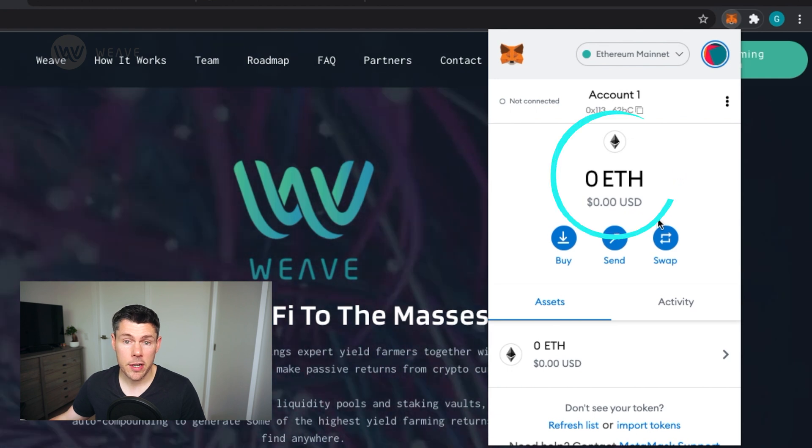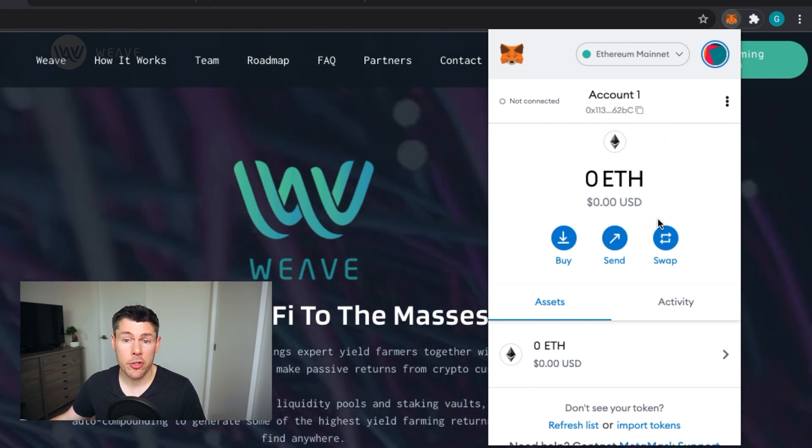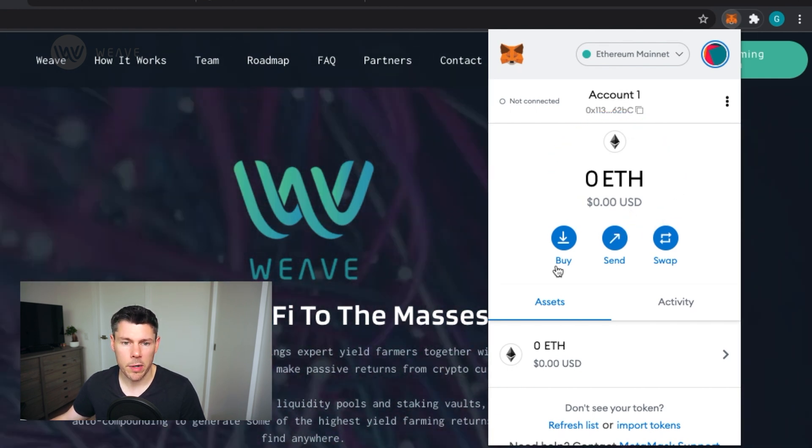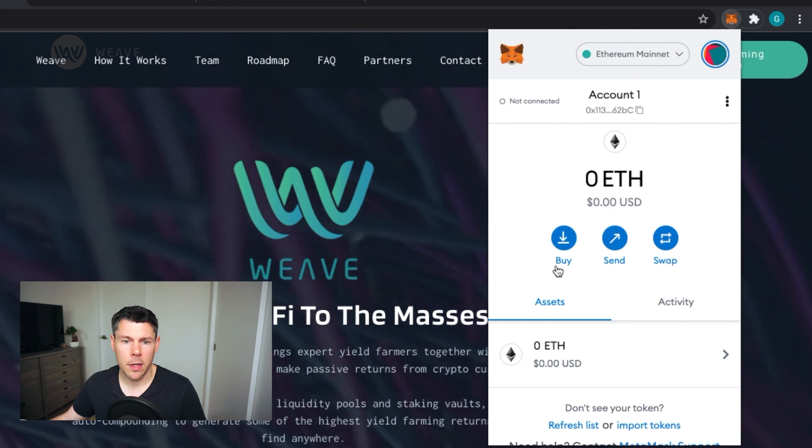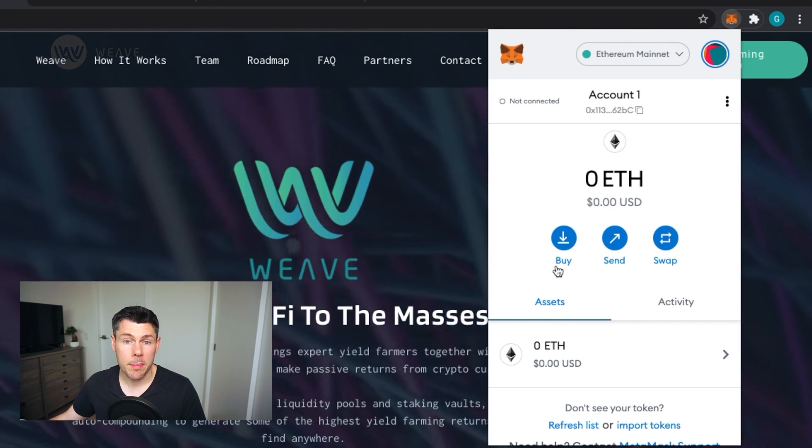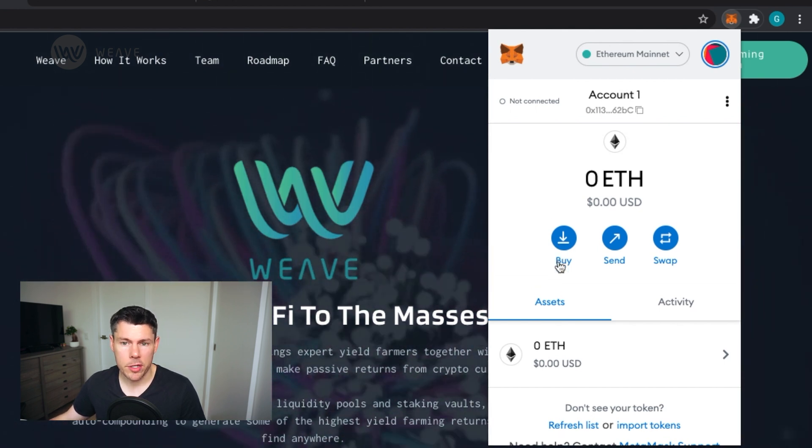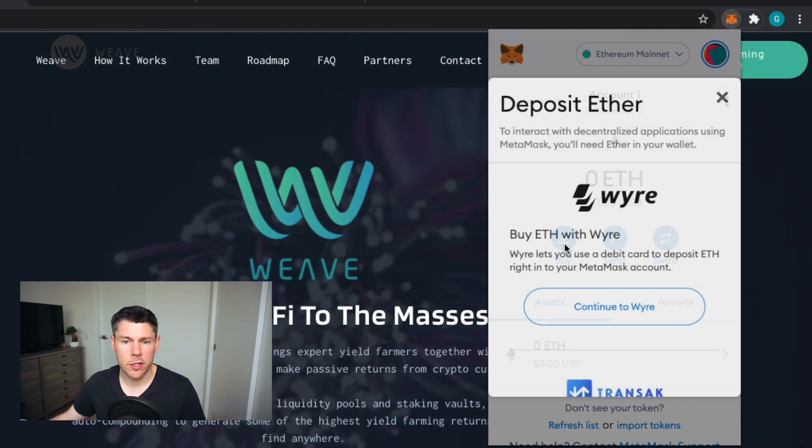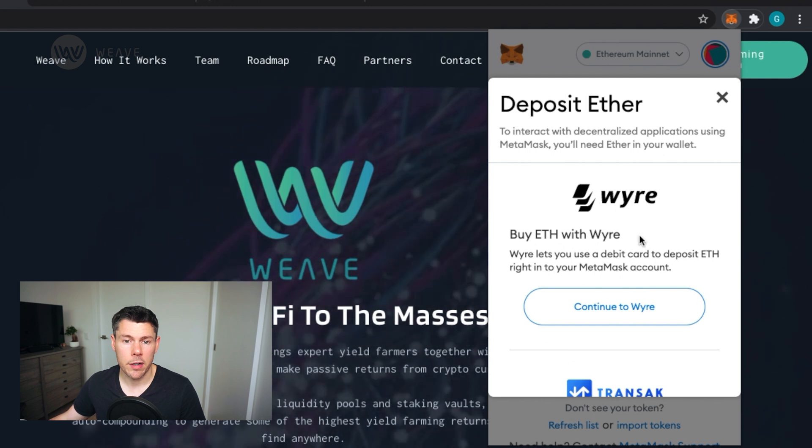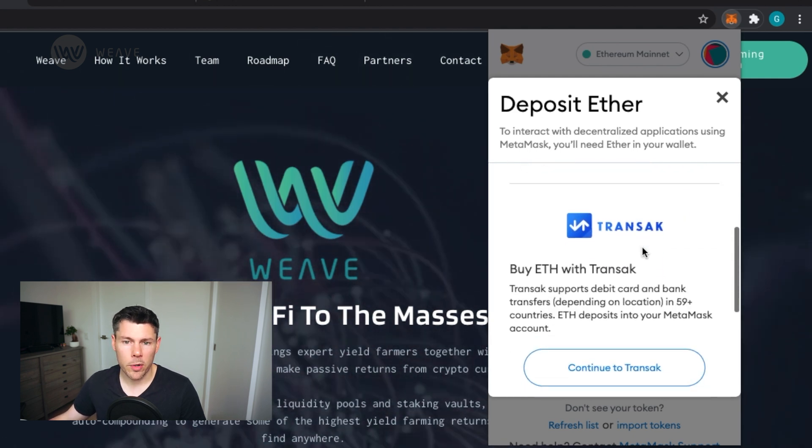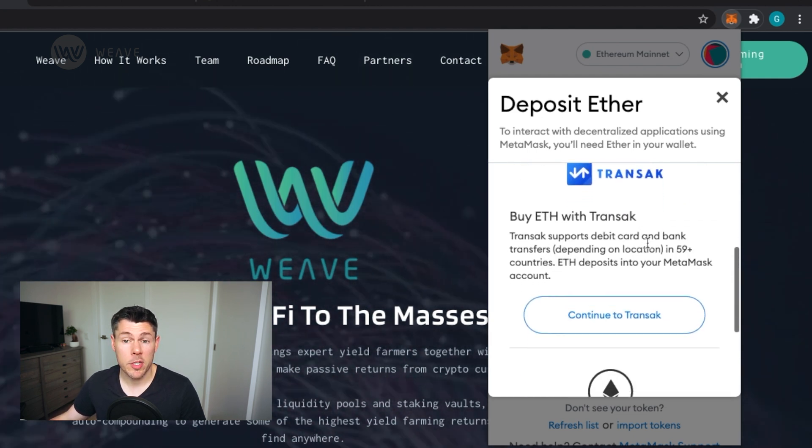This section here shows you how much cryptocurrency you have in your wallet on the selected blockchain network. You are able to buy cryptocurrency from within MetaMask using a few of these services listed here. Depending on where you live in the world, your options might be different.